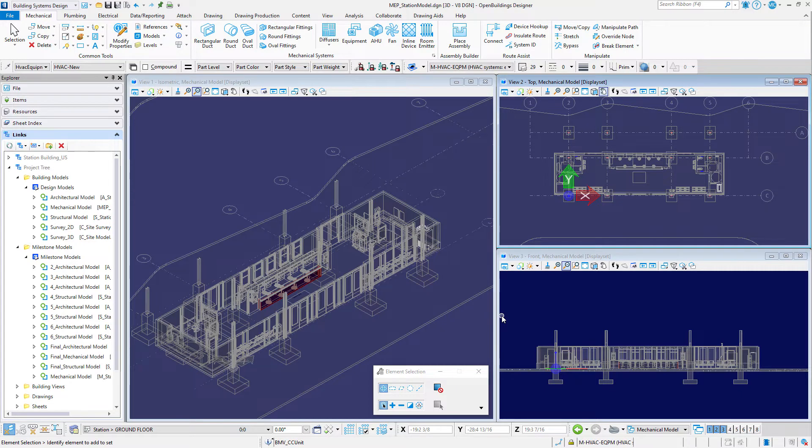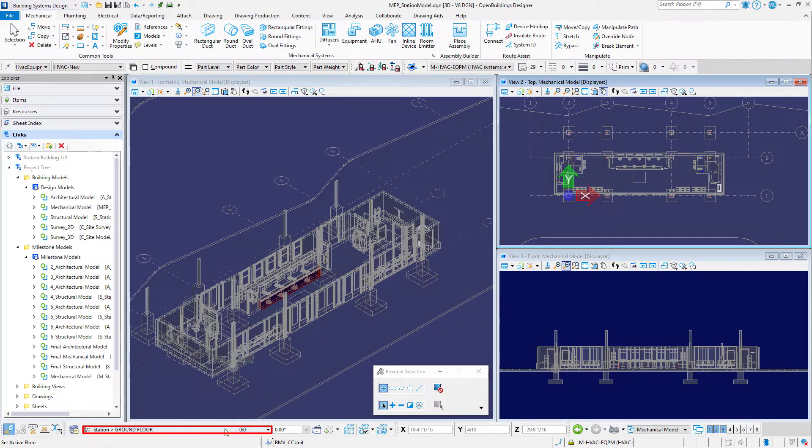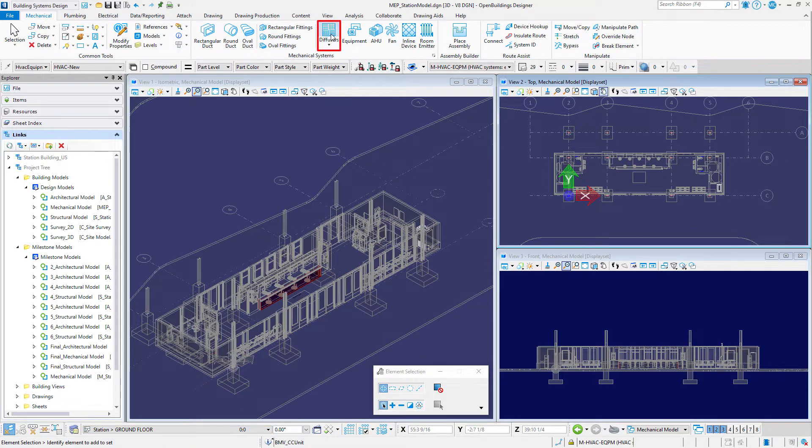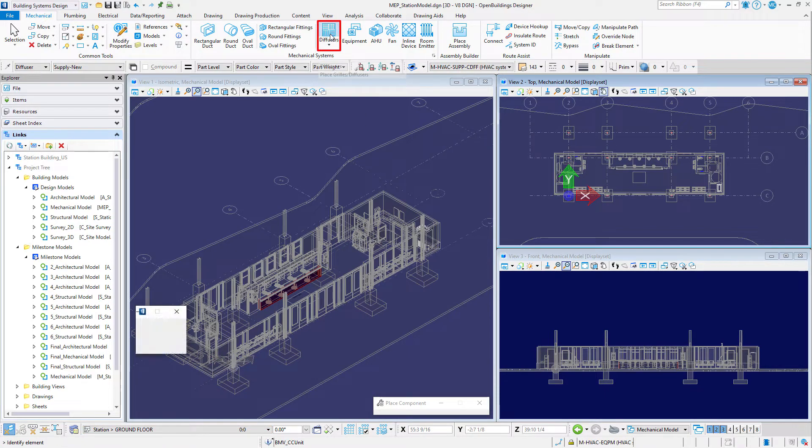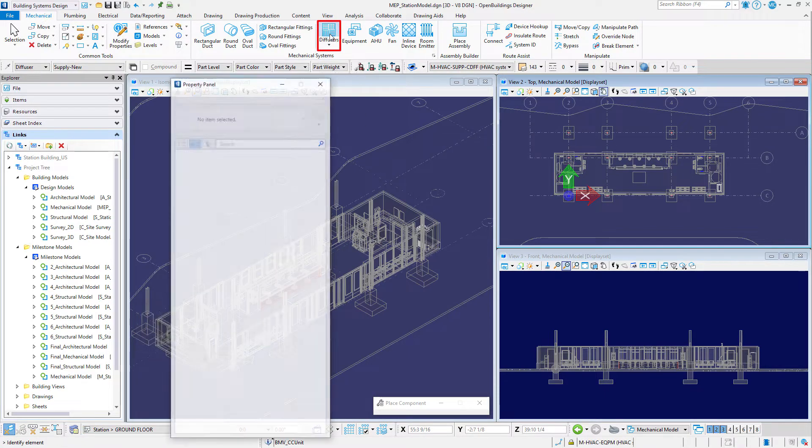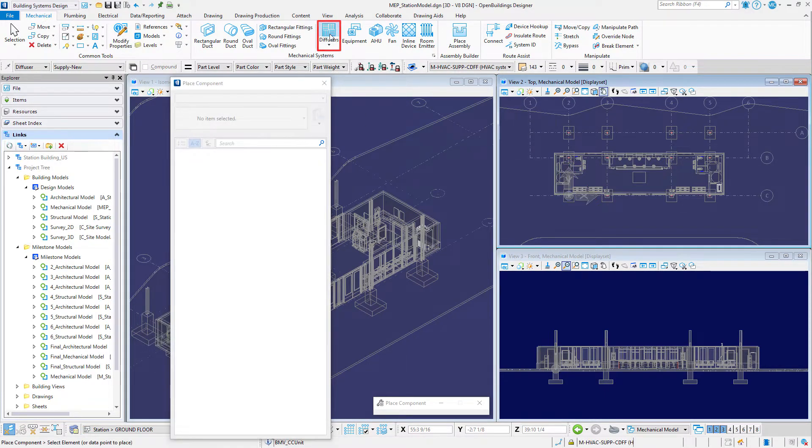In the first part of this exercise we will place a group of diffusers in the region bounded by a space in the model. Set the floor selector to the station ground floor. Then select the diffusers tool from the mechanical tab of the ribbon.